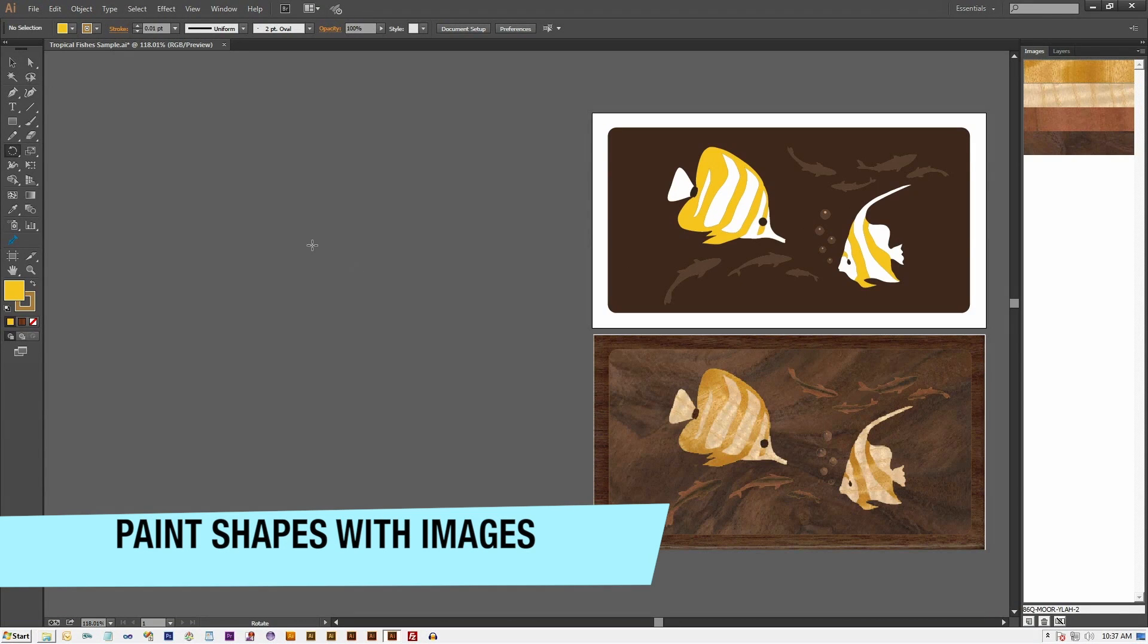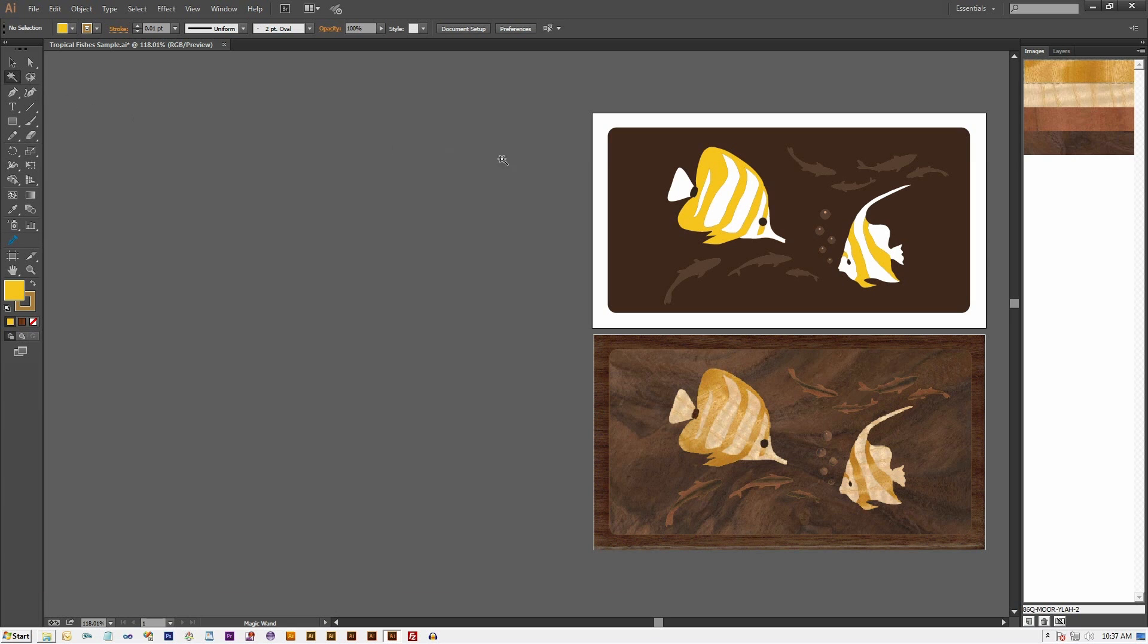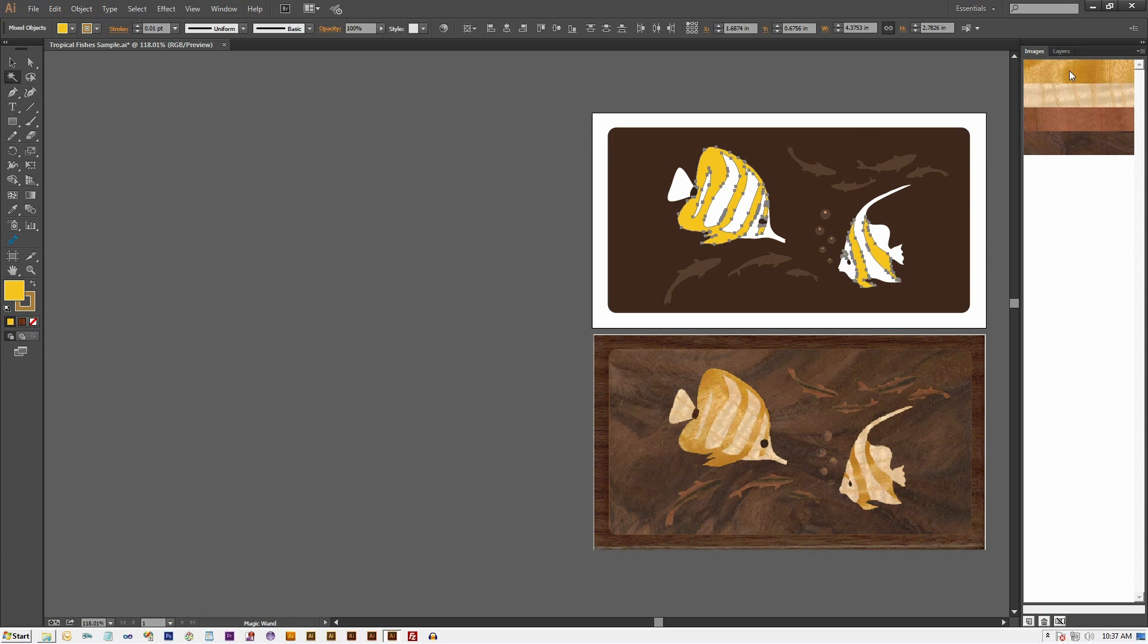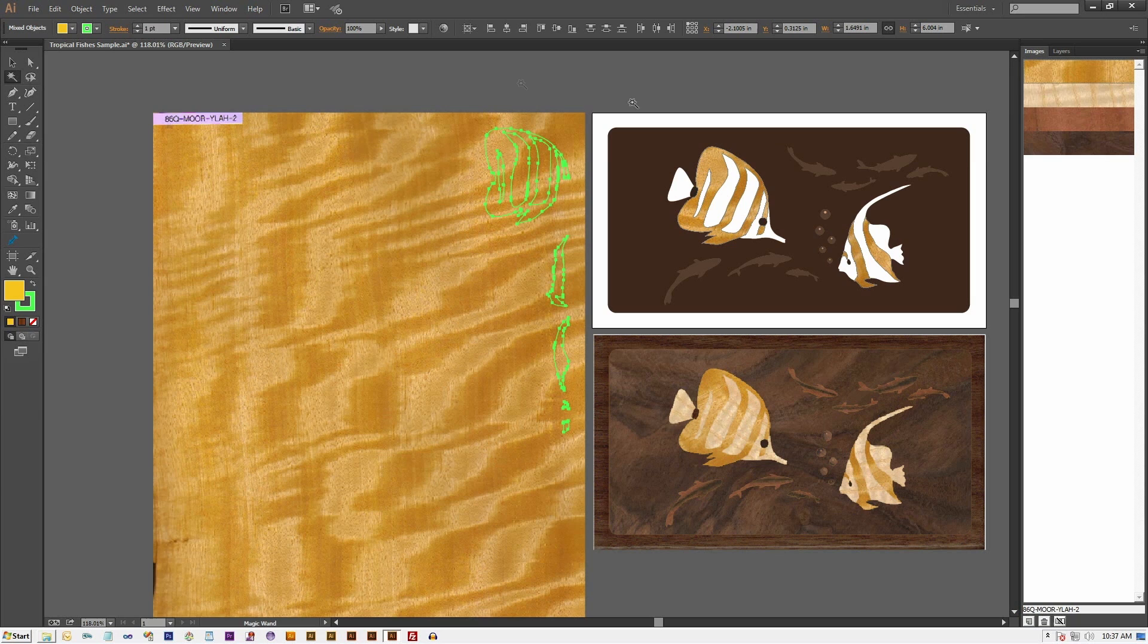We are now ready to paint the shapes with images. Select the magic wand tool and click on a shape to select all master shapes with the same color, and then click on an image swatch to paint them.